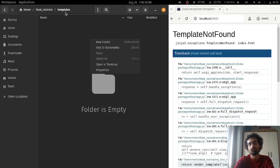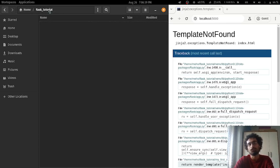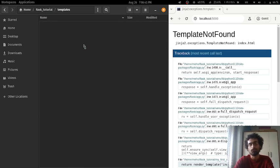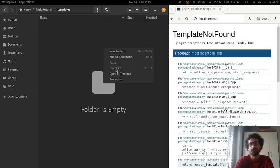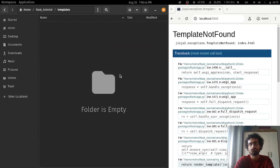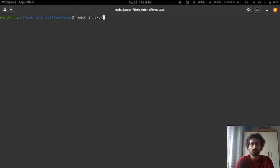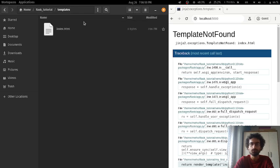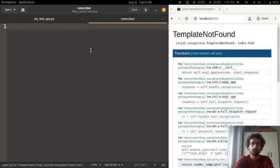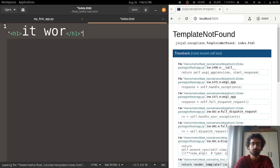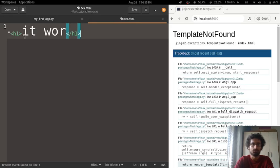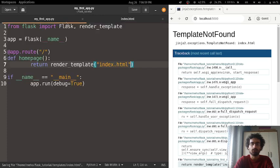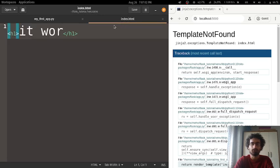So we're going to get there eventually. But for now, what do we do? We make a templates folder inside here, we're going to make an index.html file. There we go, we have it. And now, I'm just going to put 'it were' inside here.